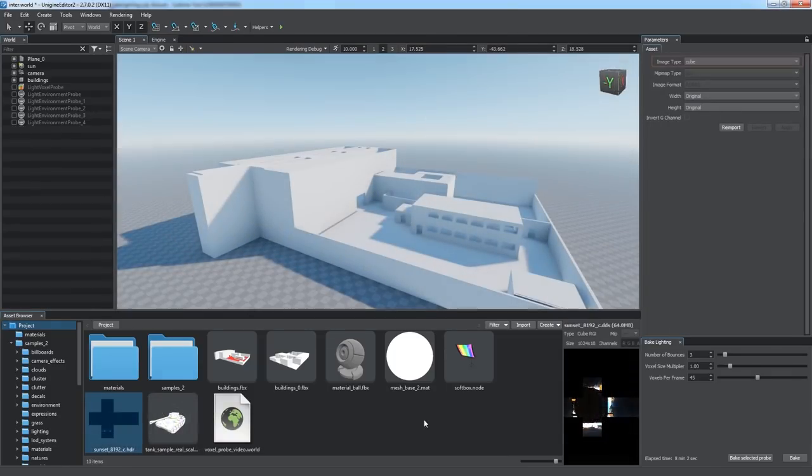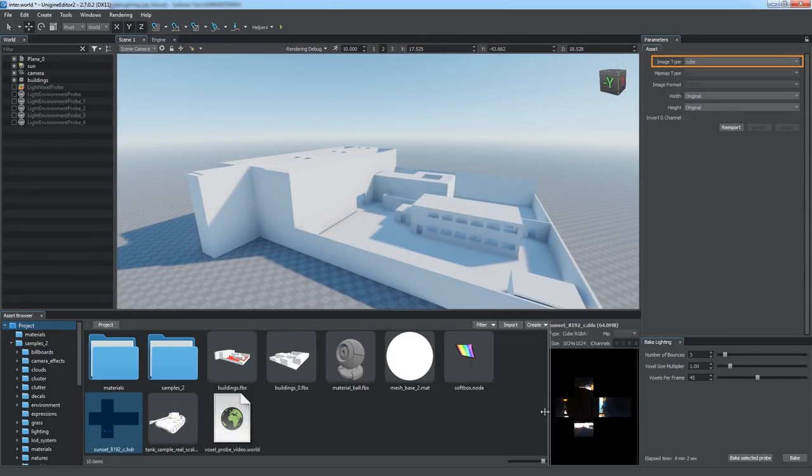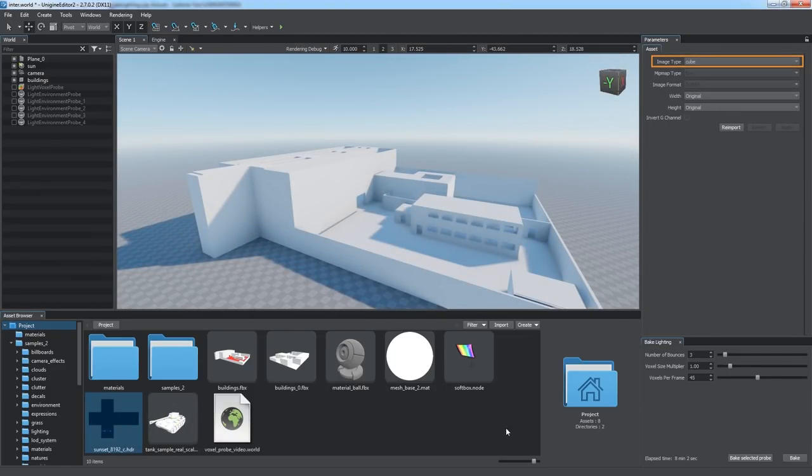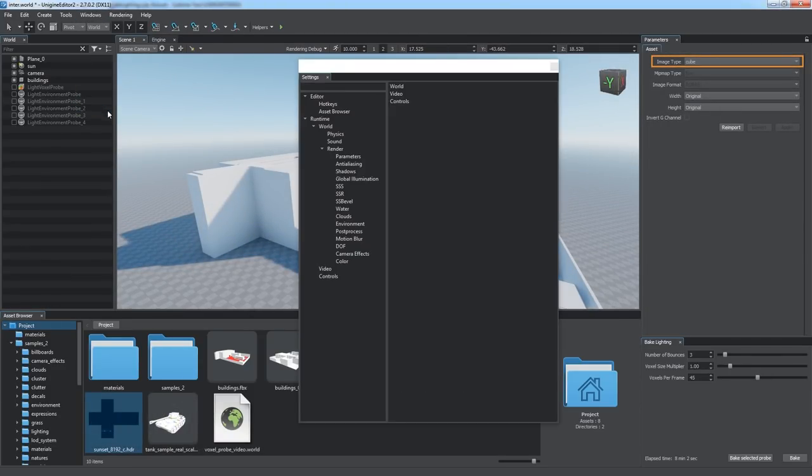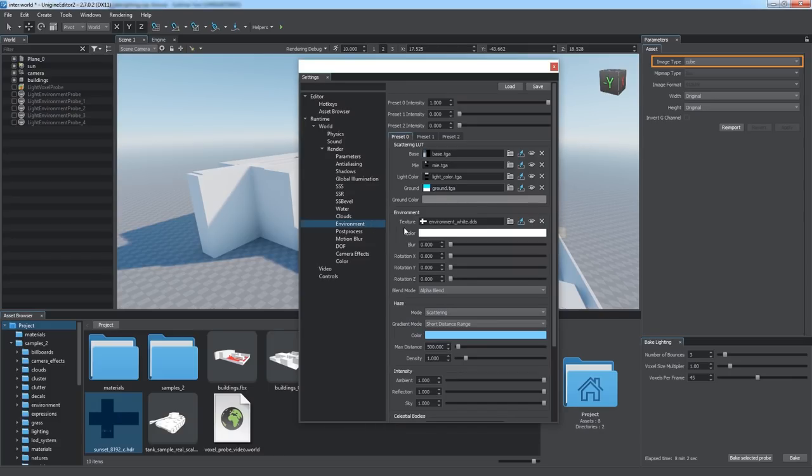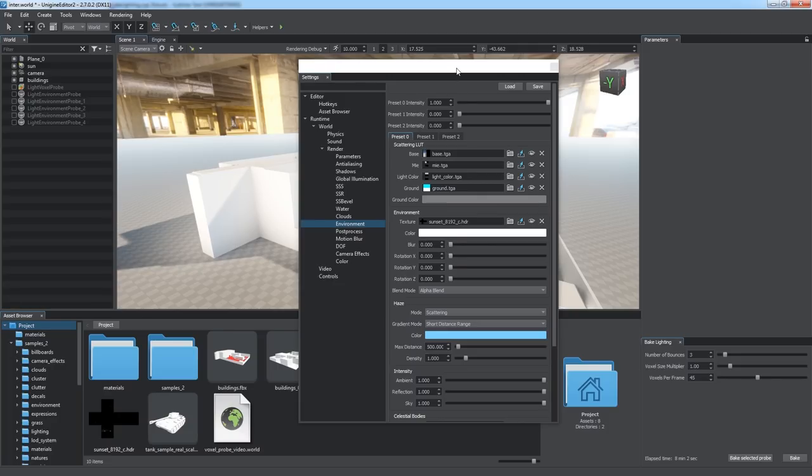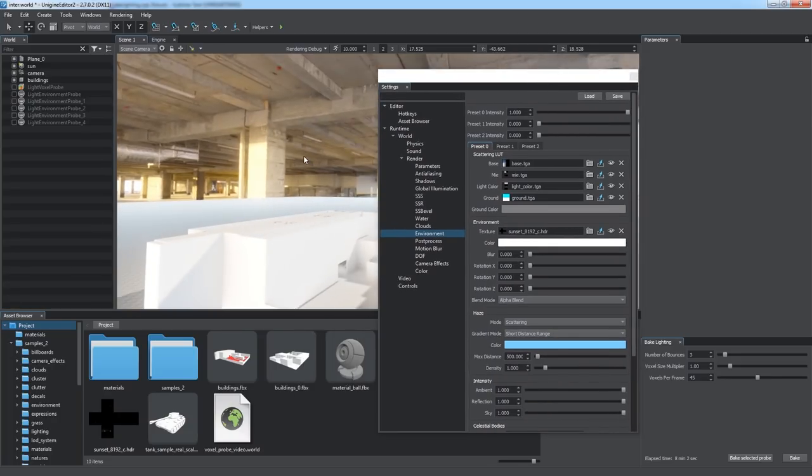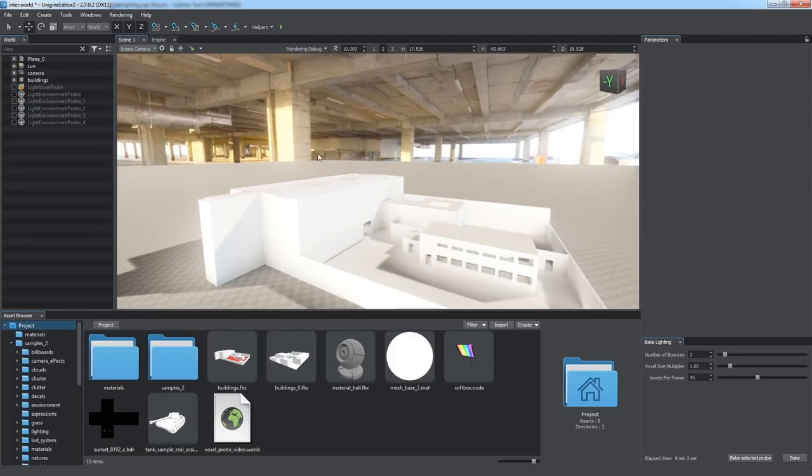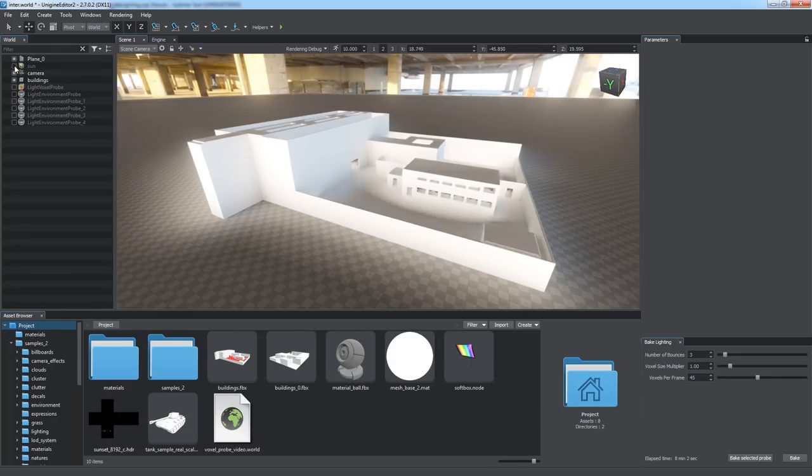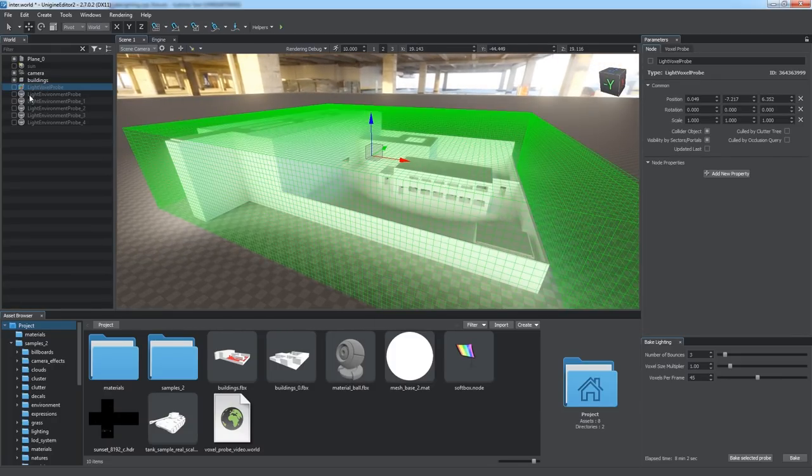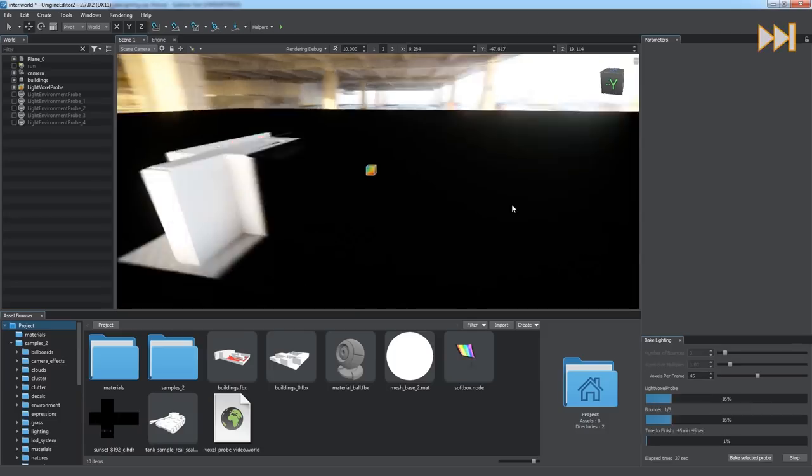Along with dynamic light sources and emissive surfaces, you can also use custom HDR images to illuminate your scene. Having set an HDR cube map as the environment texture and all other light sources disabled, we can bake global illumination.